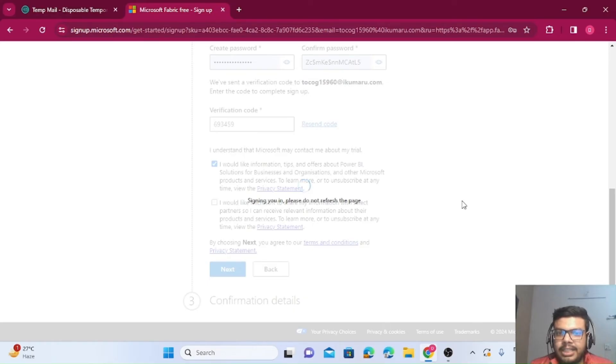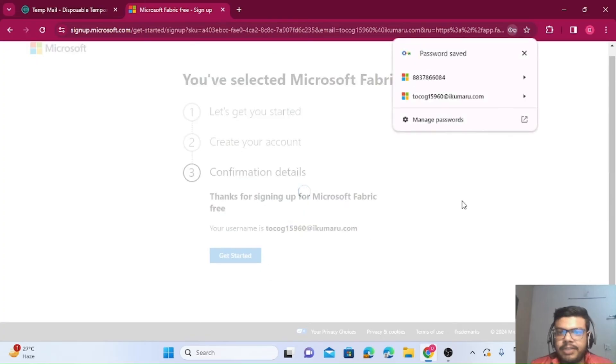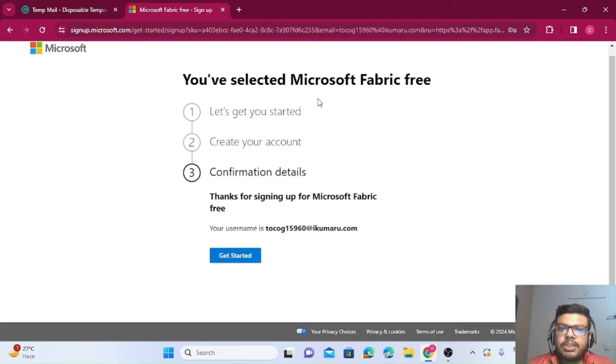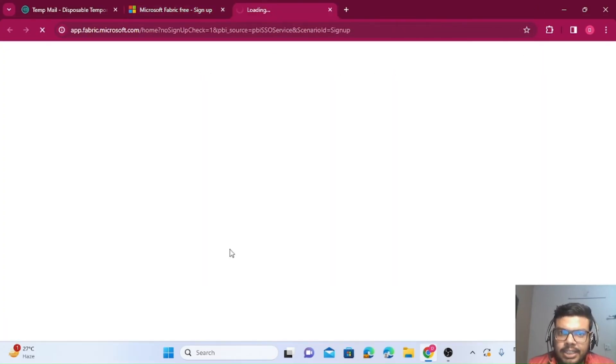It's signing in, so let's wait for it. Once it's done, we'll click on Get Started.